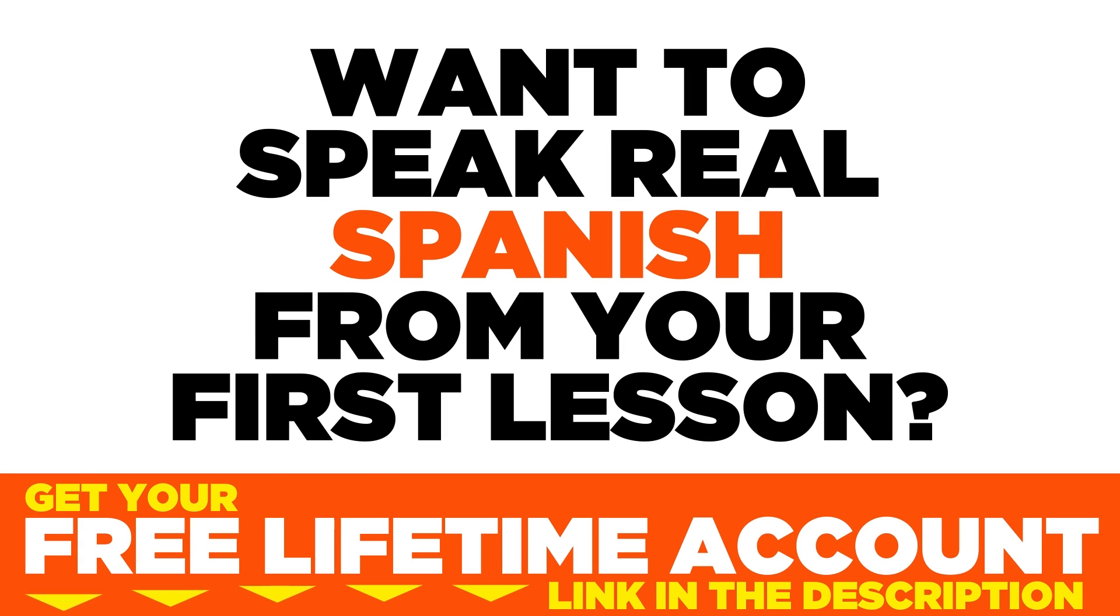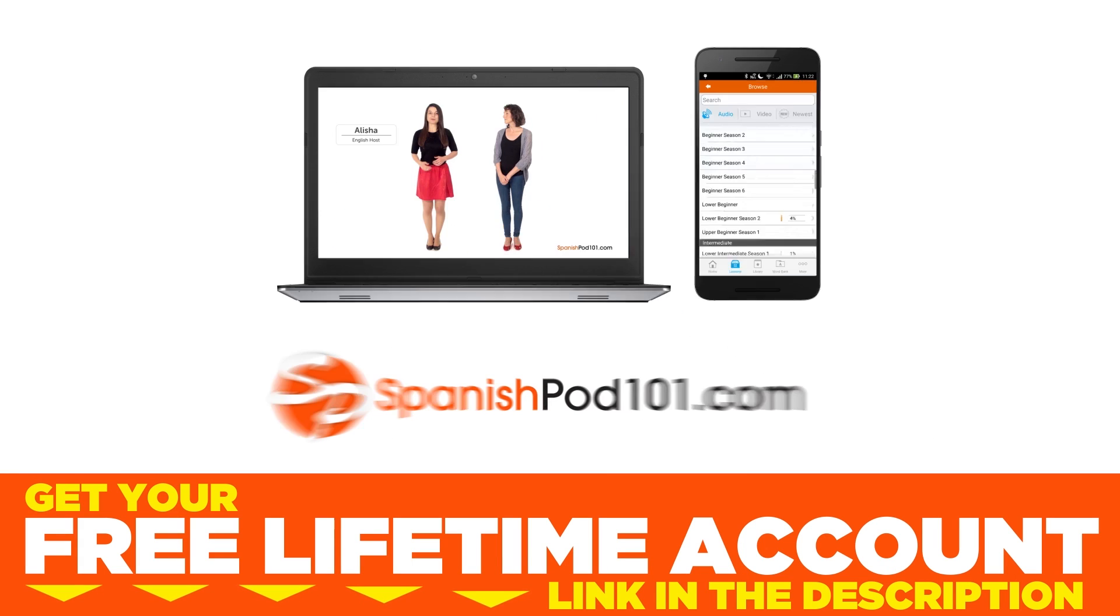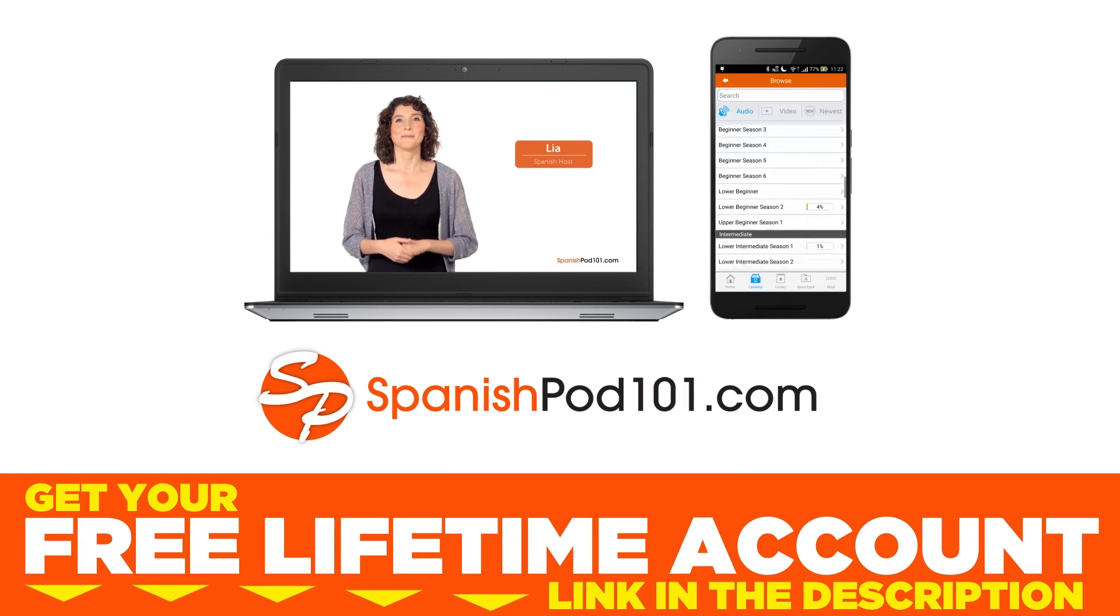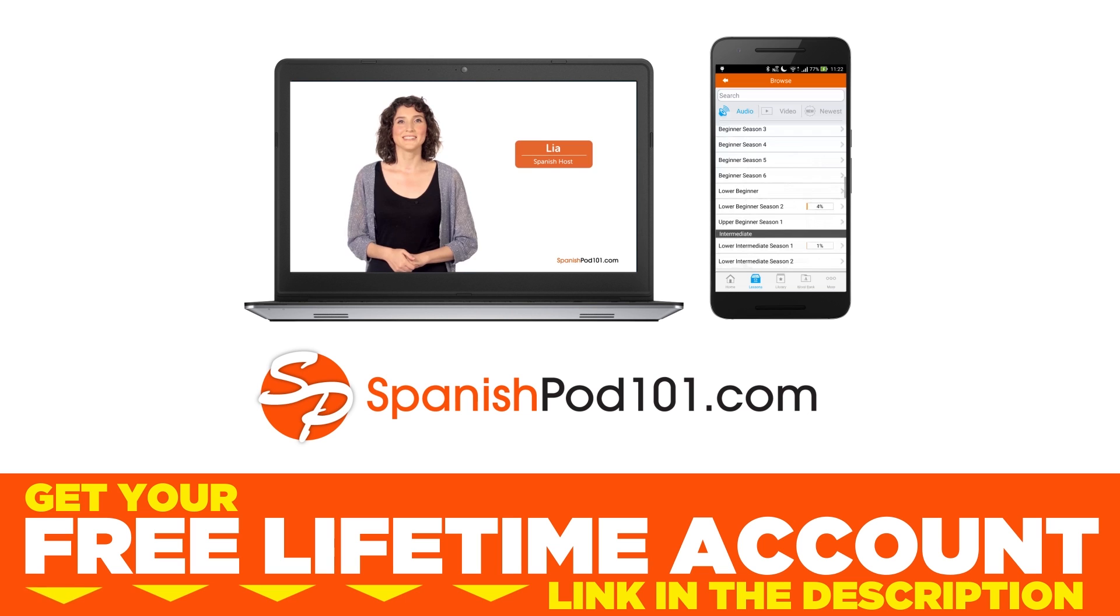Want to speak real Spanish from your first lesson? Sign up for your free lifetime account at SpanishPod101.com.